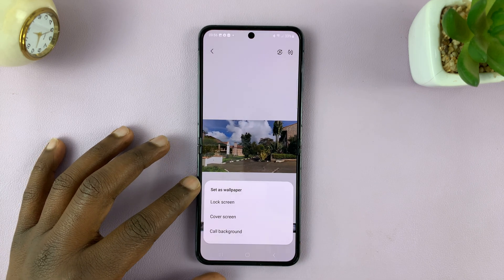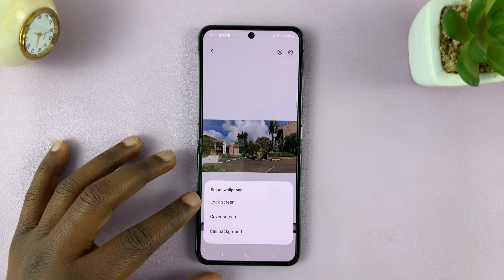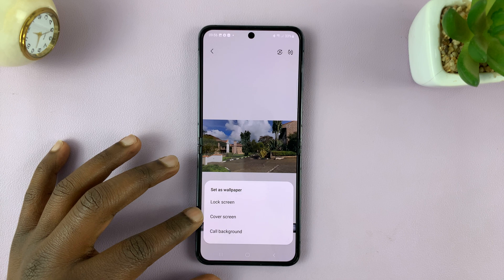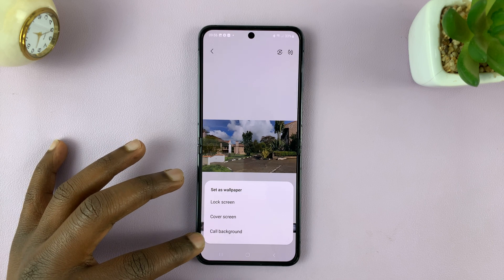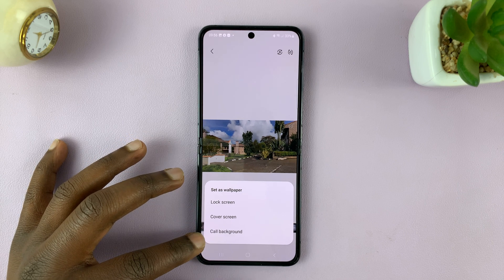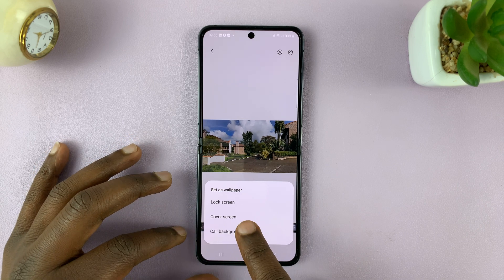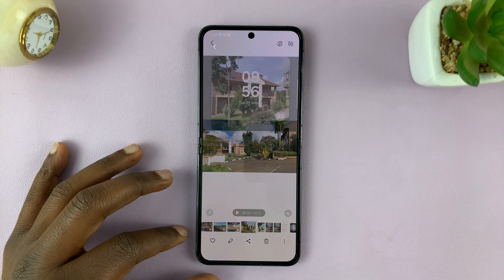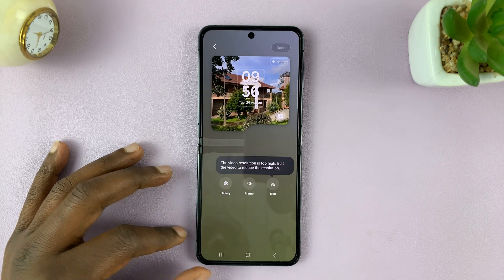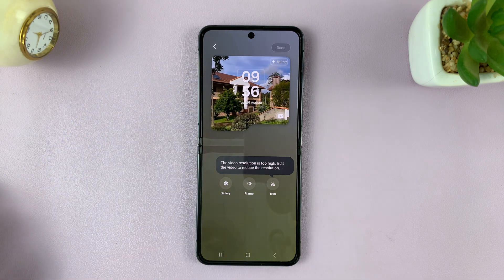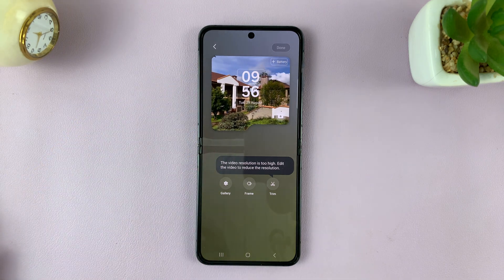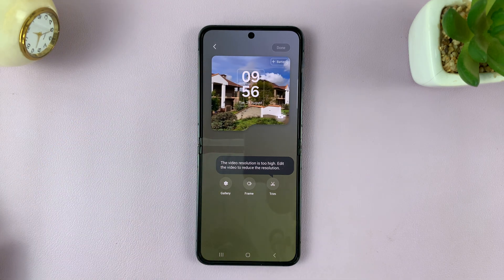You're going to have these options: either on the lock screen, cover screen, or call background. Select cover screen and then you're going to see a preview of what that will look like on the cover screen.